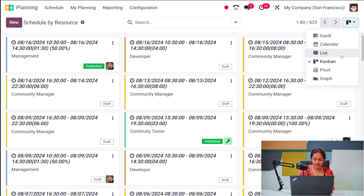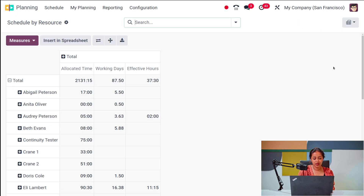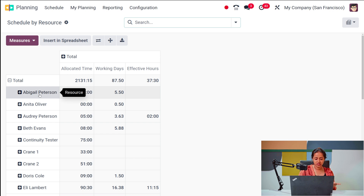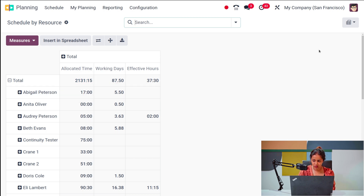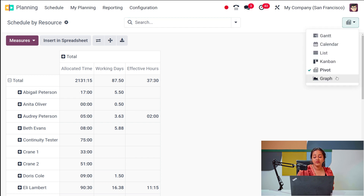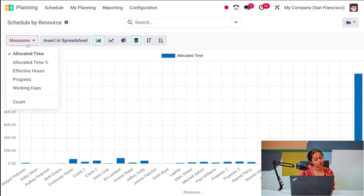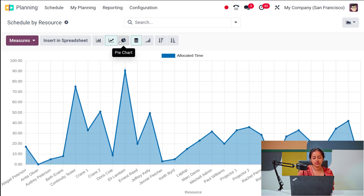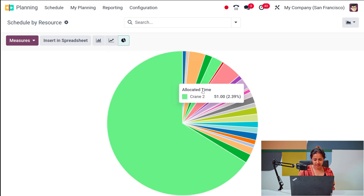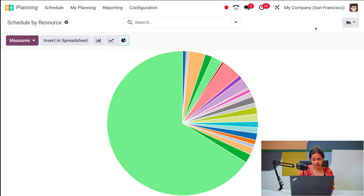Then you have the pivot view of Schedule by Resource — a tabular view where you can see different resources, the allocated time, working hours, and effective hours. In the graph view, you have different resources and allocated time, and you can change the measures. You have three graph types: bar chart, line chart, and pie chart, all showing allocated time and different resources.